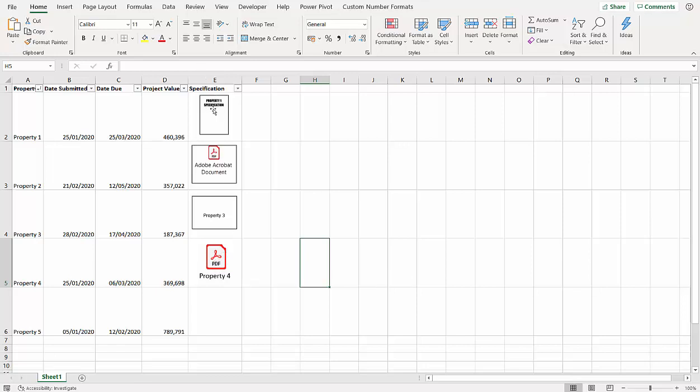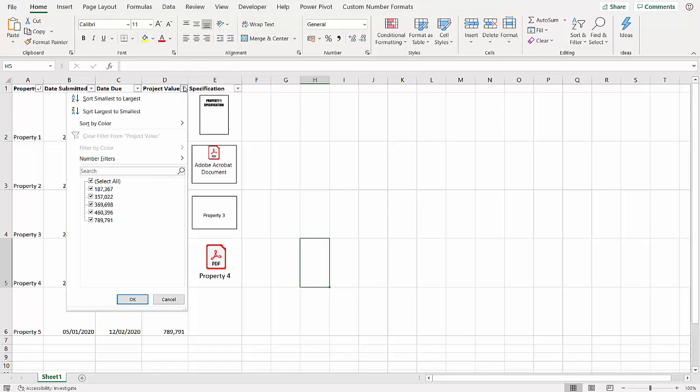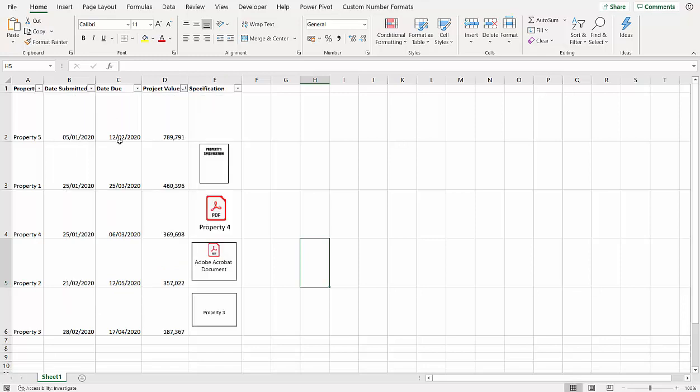I think I'm liking that one, or maybe this one, don't know about the other two. But there we are, there's four options for linking to PDFs in your Excel spreadsheet, and they'll all sort properly.